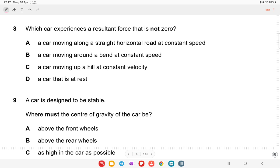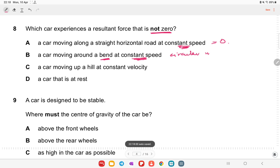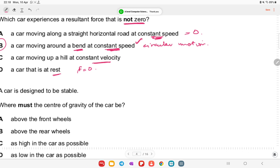Which car experiences a resultant force that is not zero? A car on a straight road at constant speed has zero resultant force. A car moving around a bend at constant speed is in circular motion — its direction changes, so acceleration exists and resultant force is not zero. Option B is the right answer.